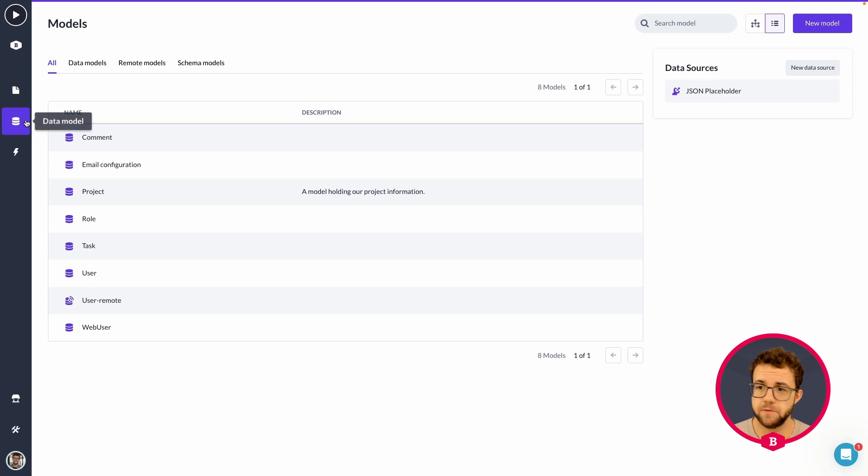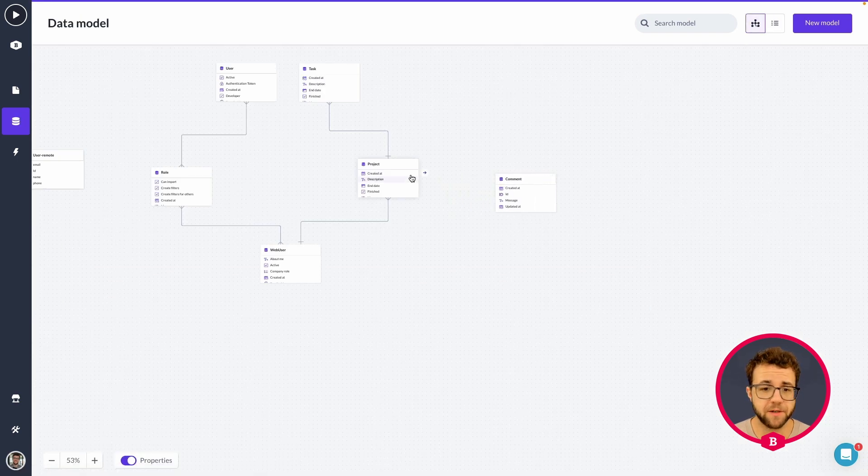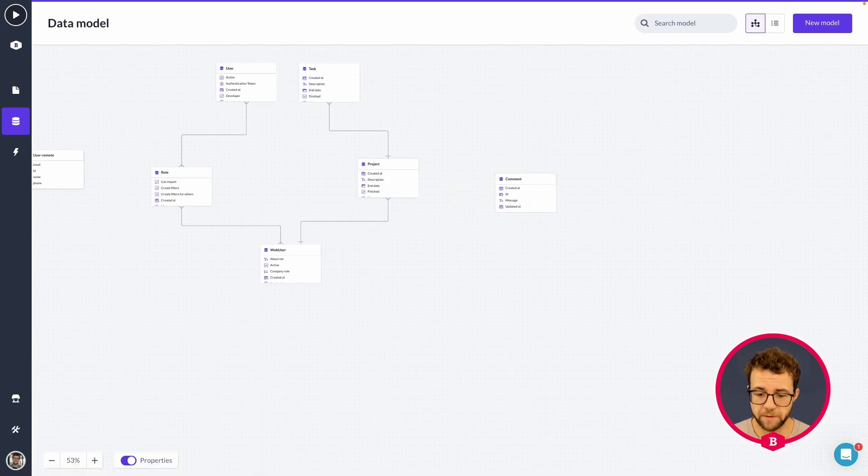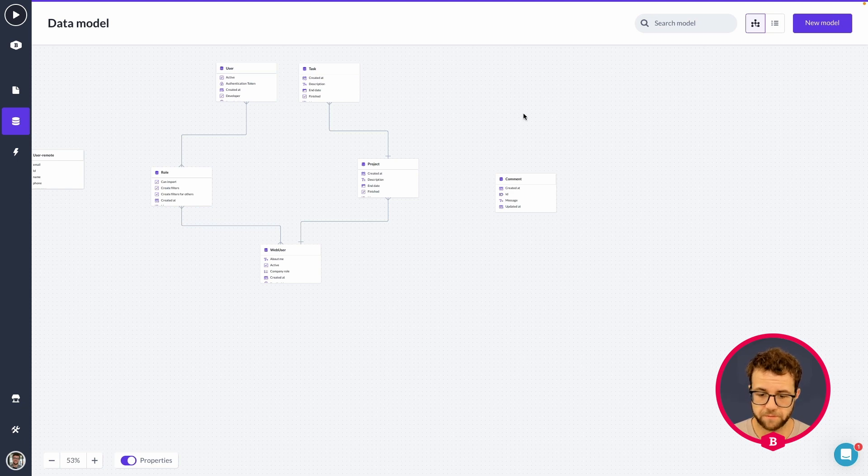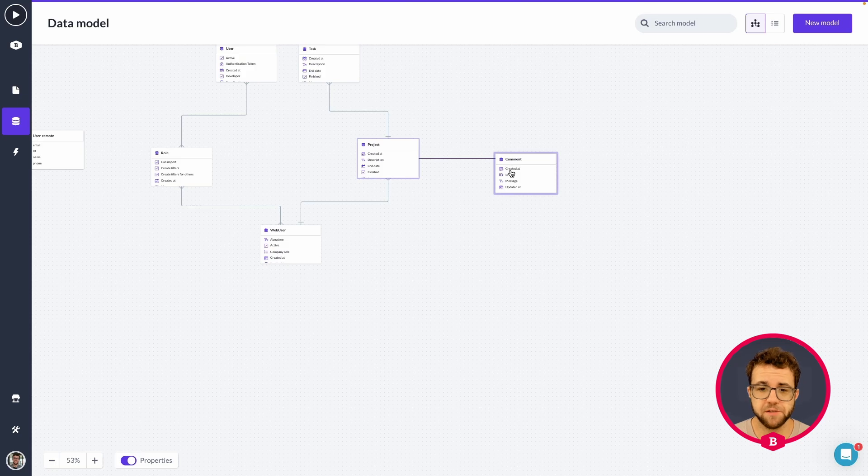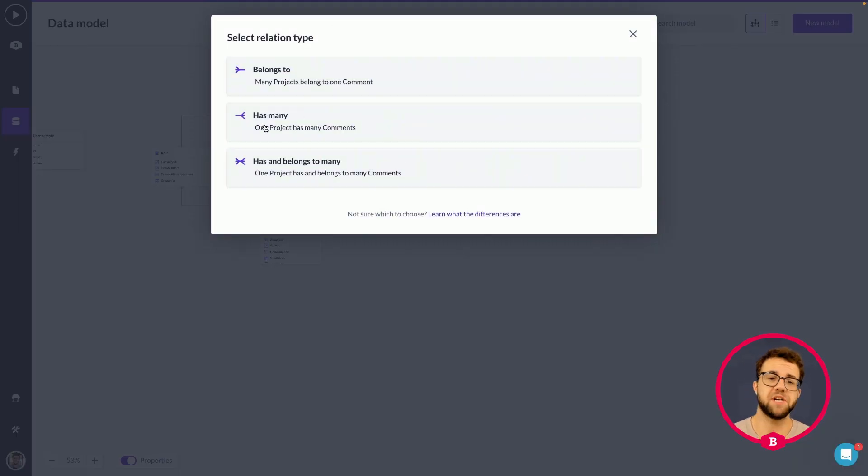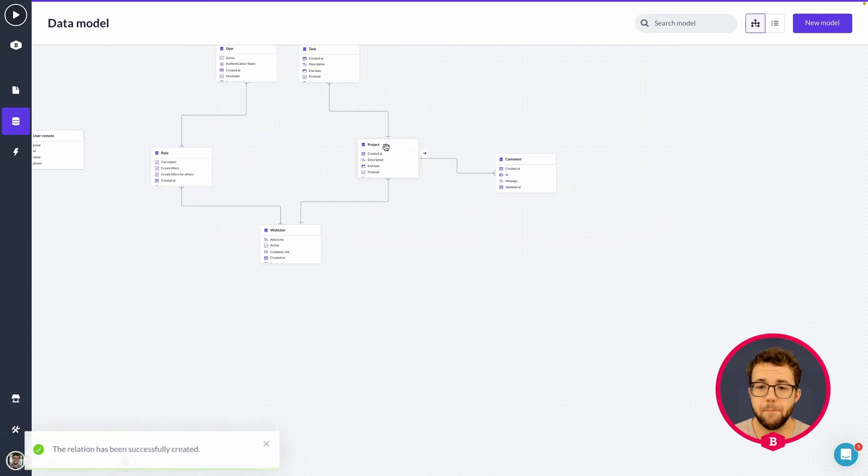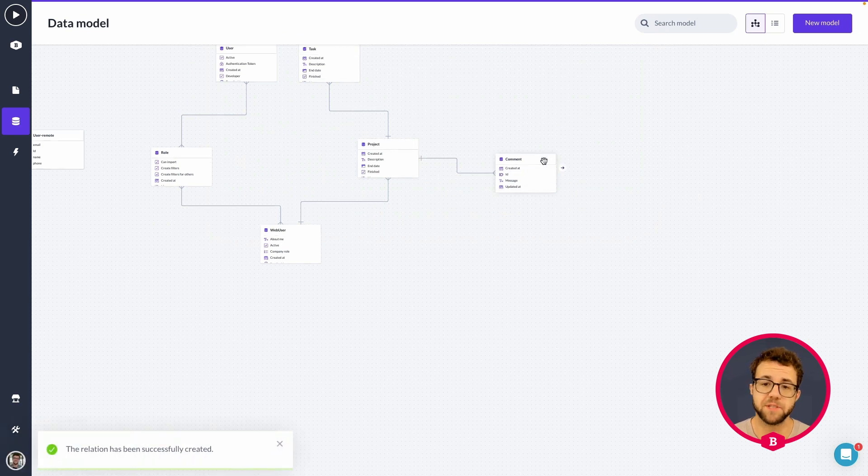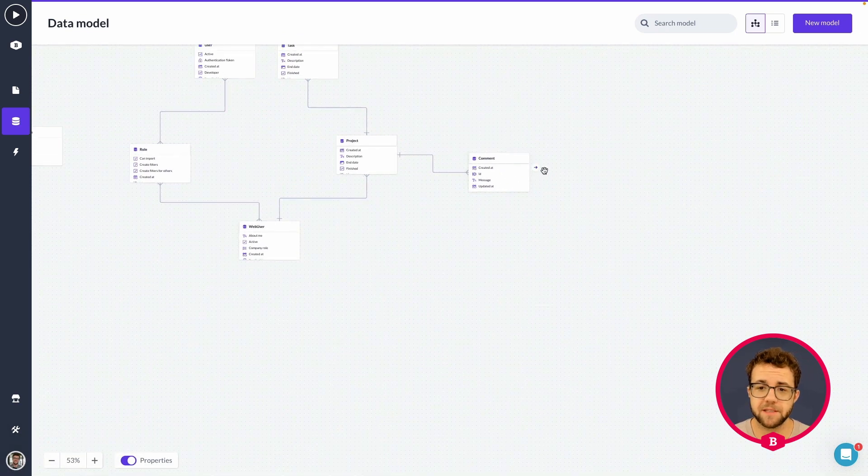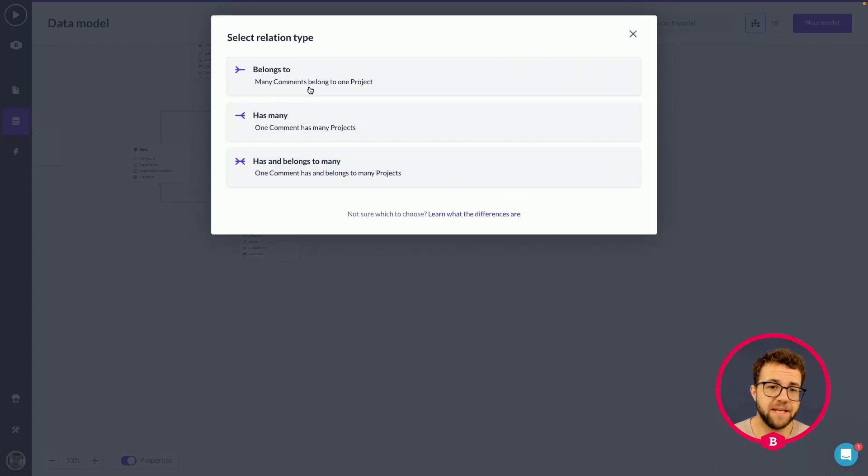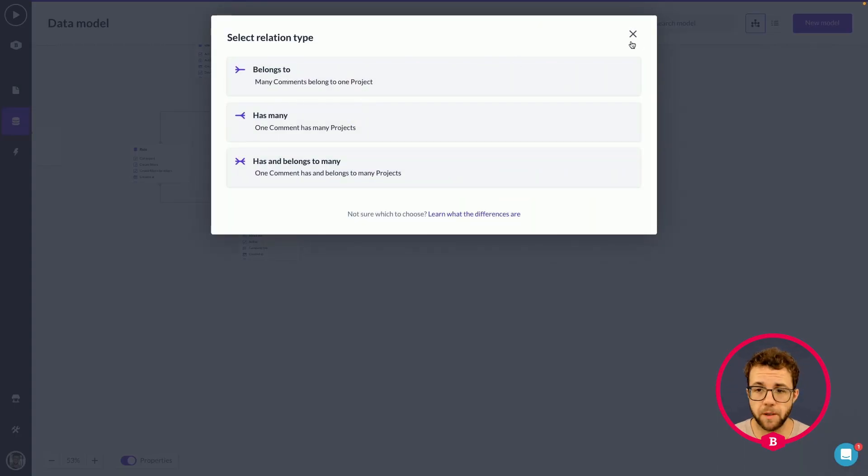So here we go. I'm going to drag the relation from project to model and now I can say that one project can have many comments. If you've dragged it the other way around, it will look something like belongs to. So many comments belong to one project.